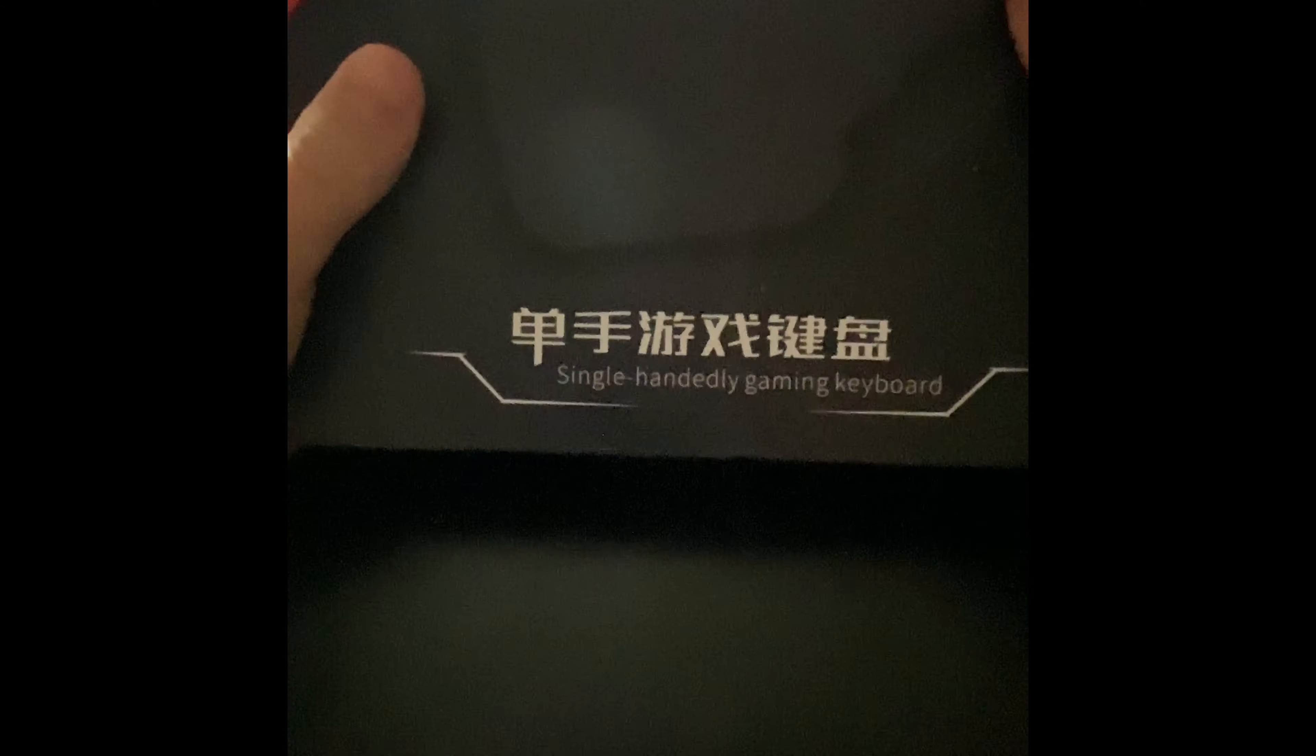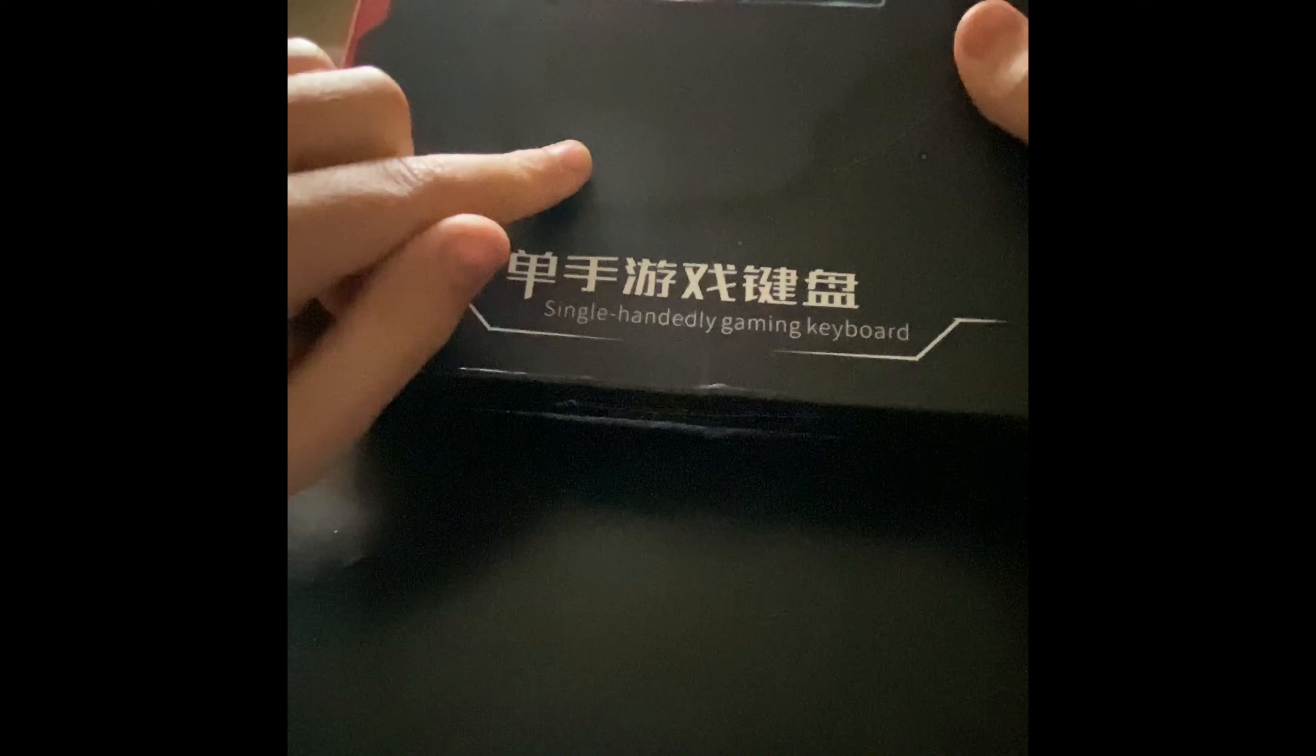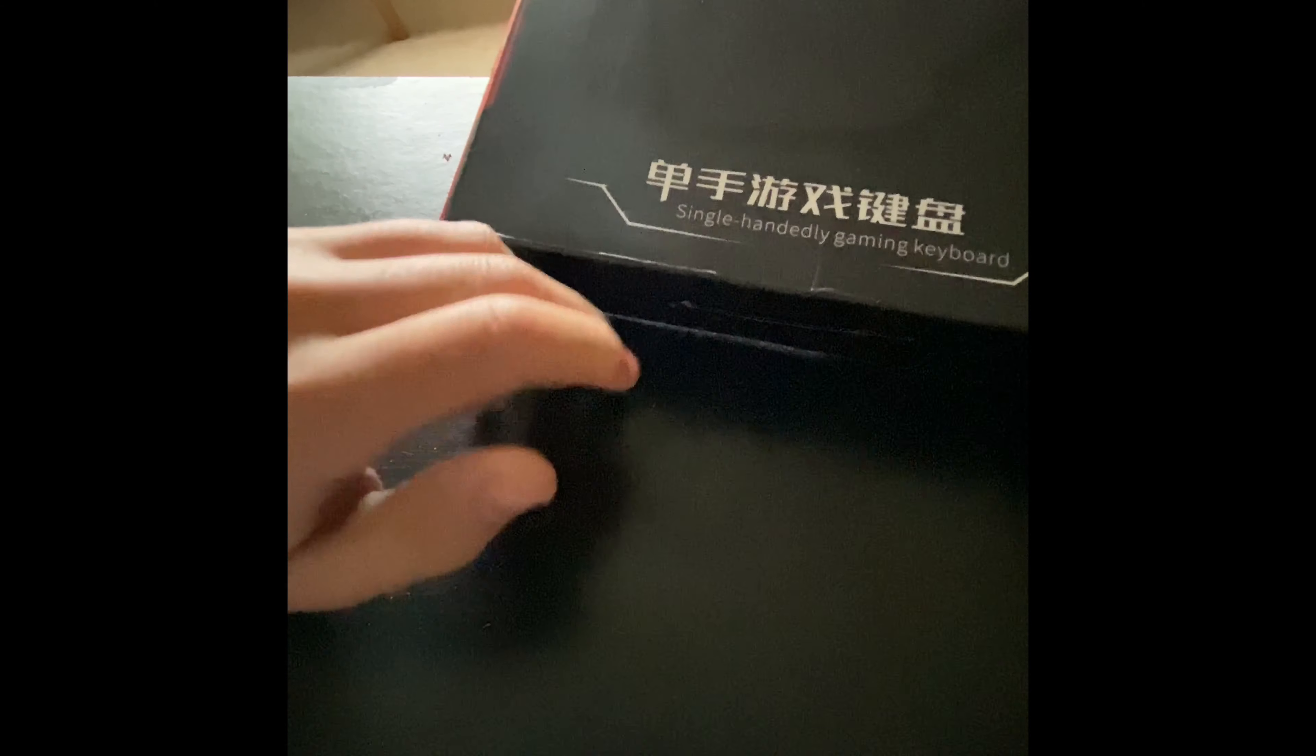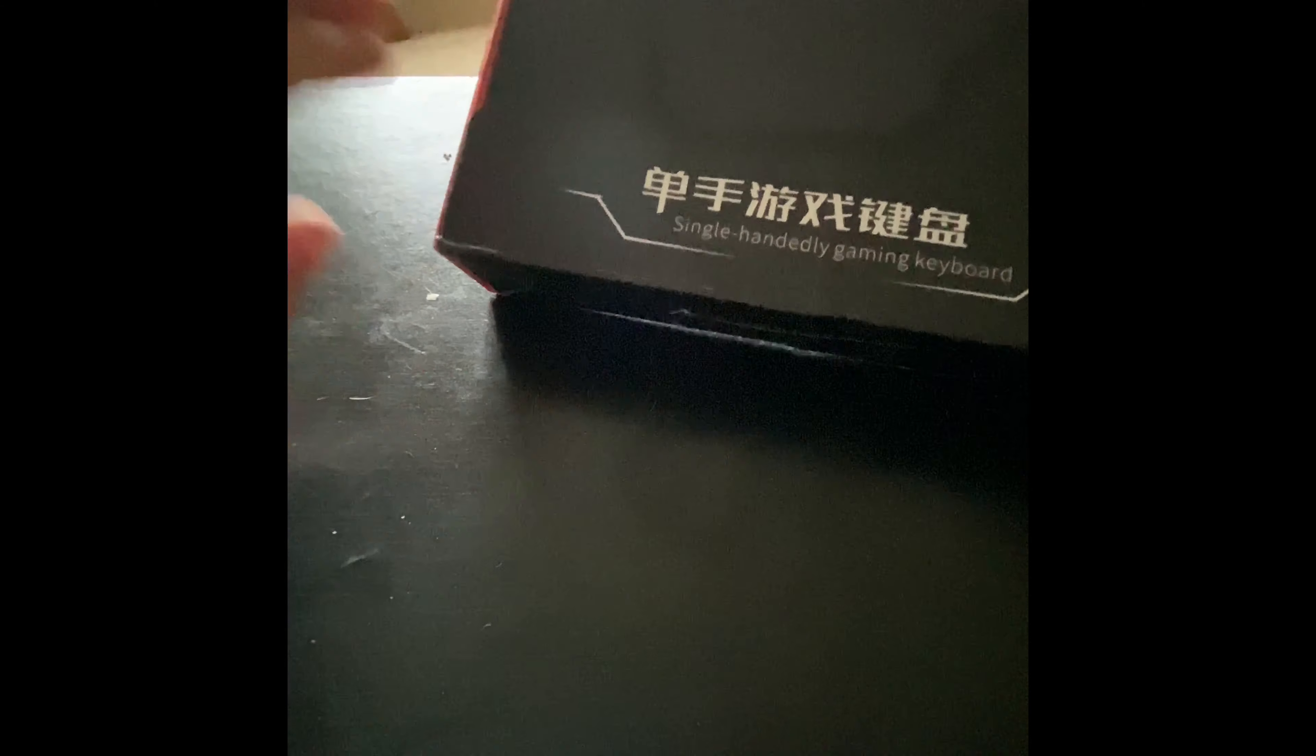So this is the keyboard, and this my friends is the mouse. Right, let's dive into it.